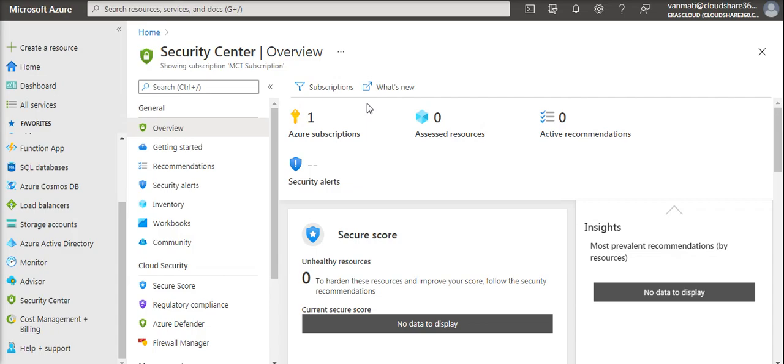In Azure, Security Center is responsible for continuously scanning your Azure services, whether those are platform as a service or infrastructure as a service.